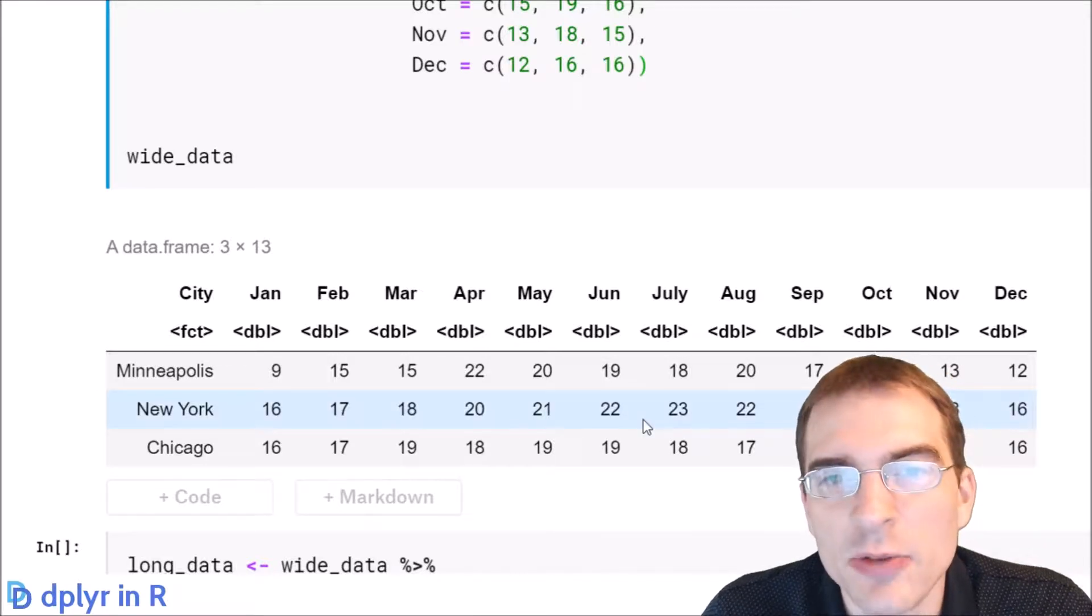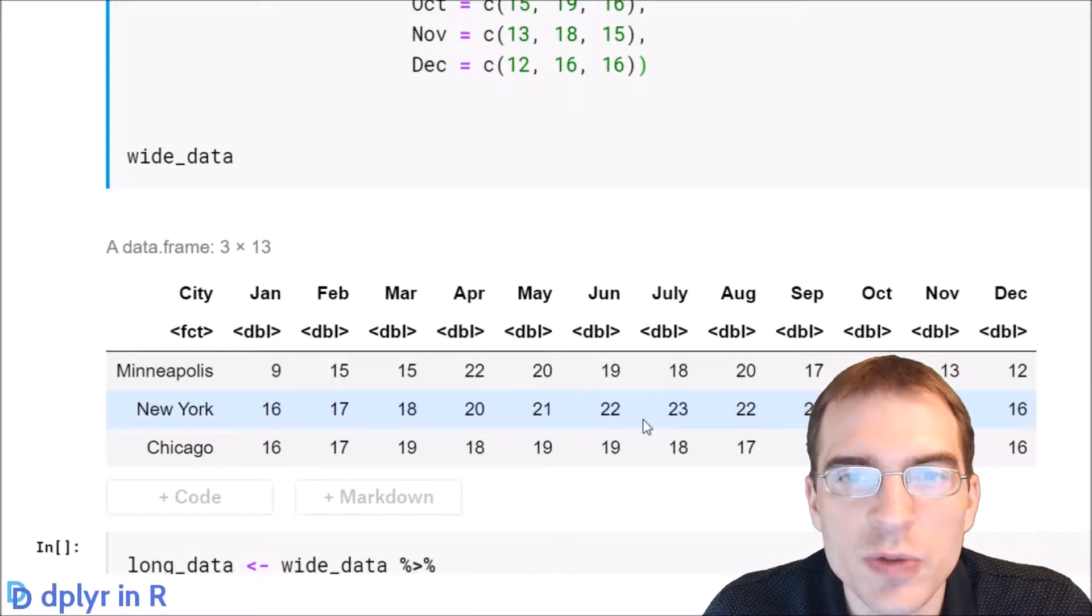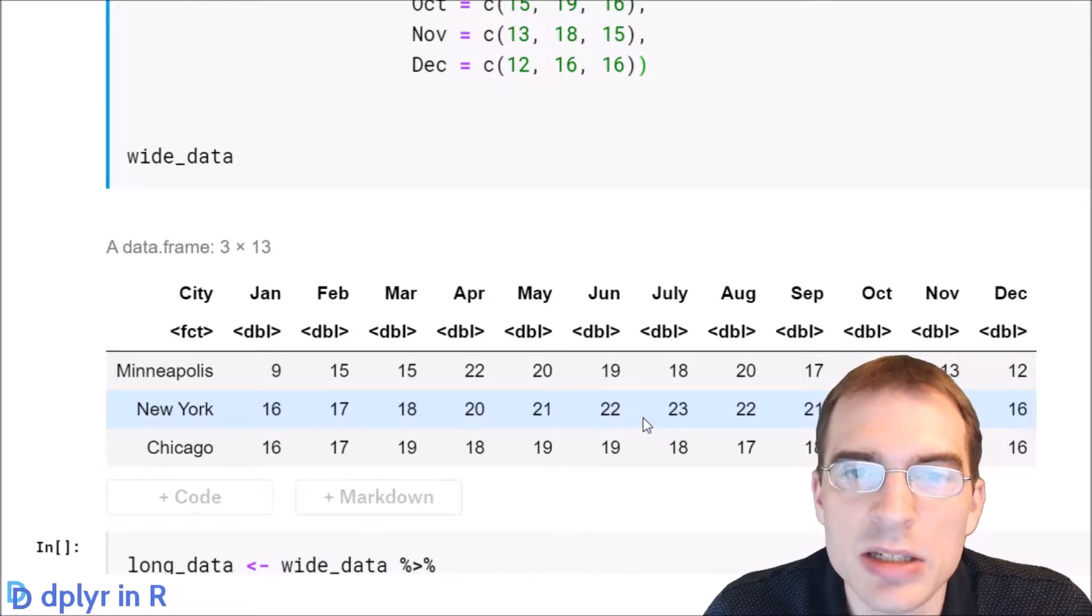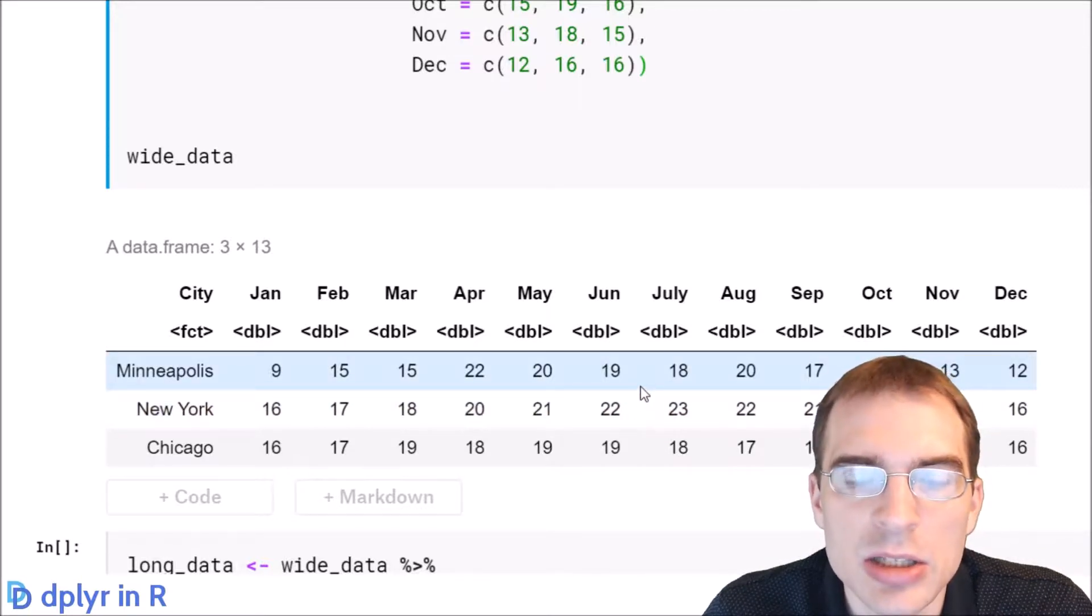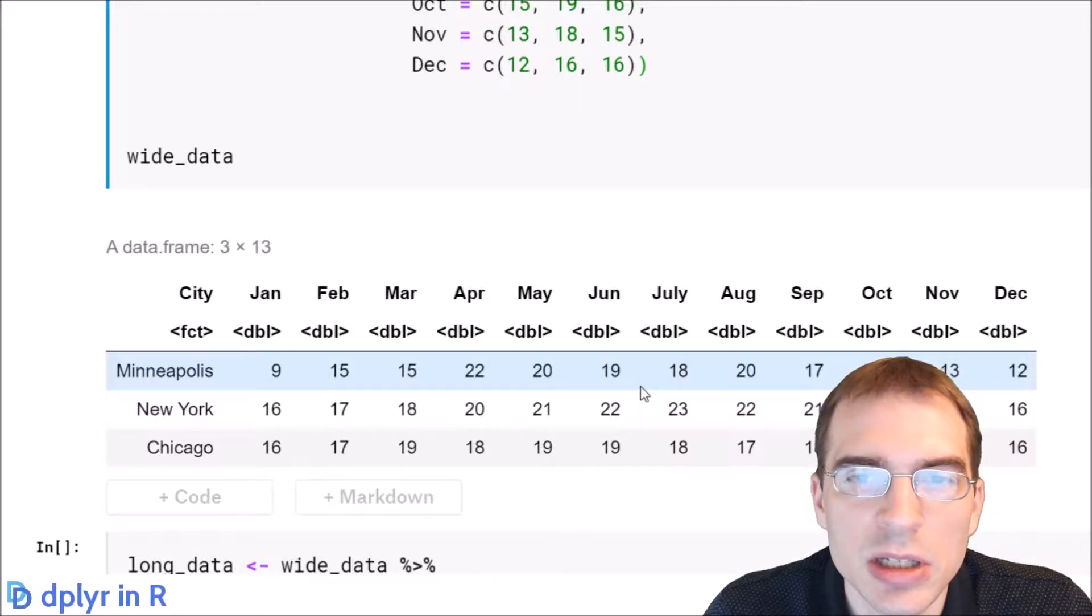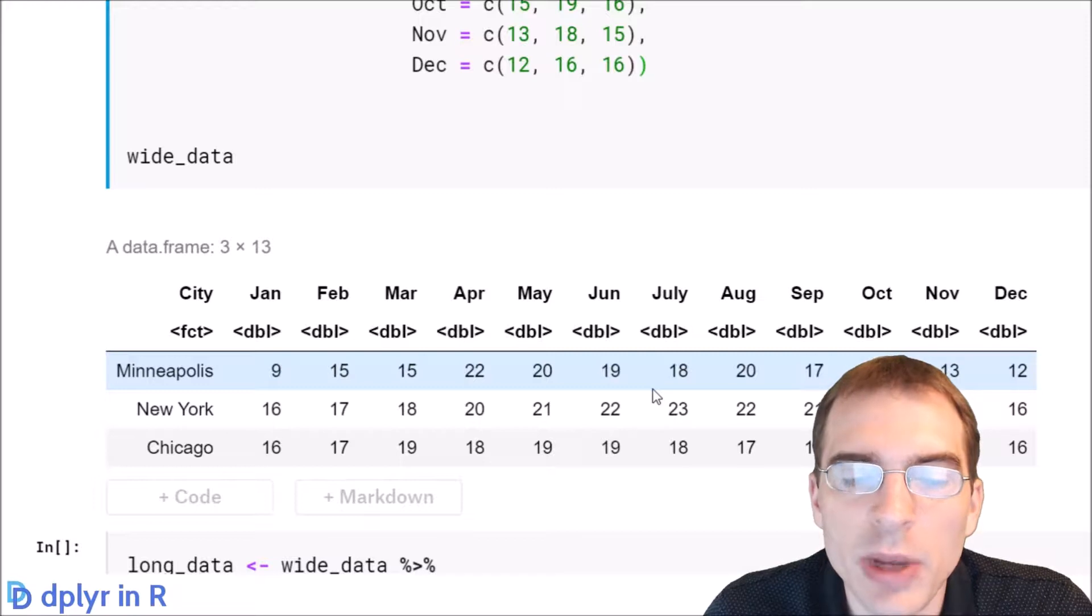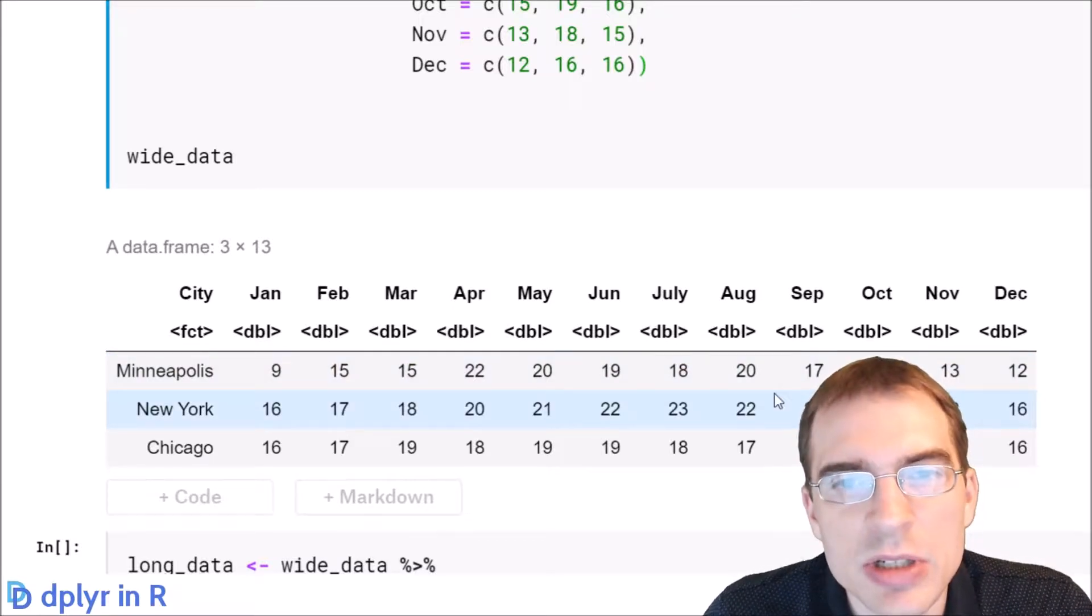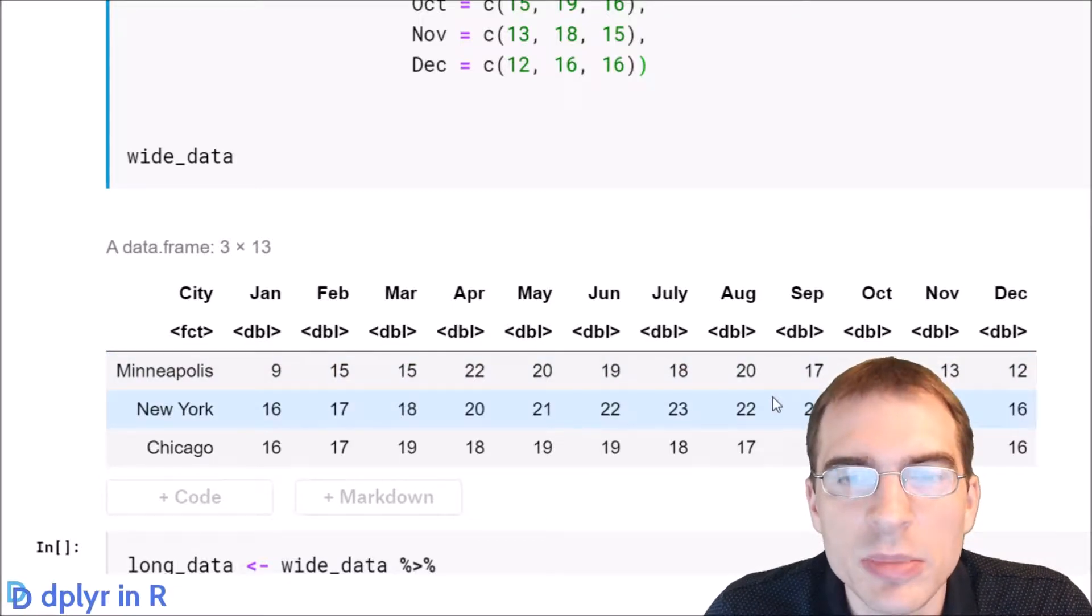Wide data formats can actually be useful for summarizing data because in some cases they're easier for humans to look at. But in terms of doing data processing and analysis, it's often better to have your data in a long format where the variable of interest has a single column.